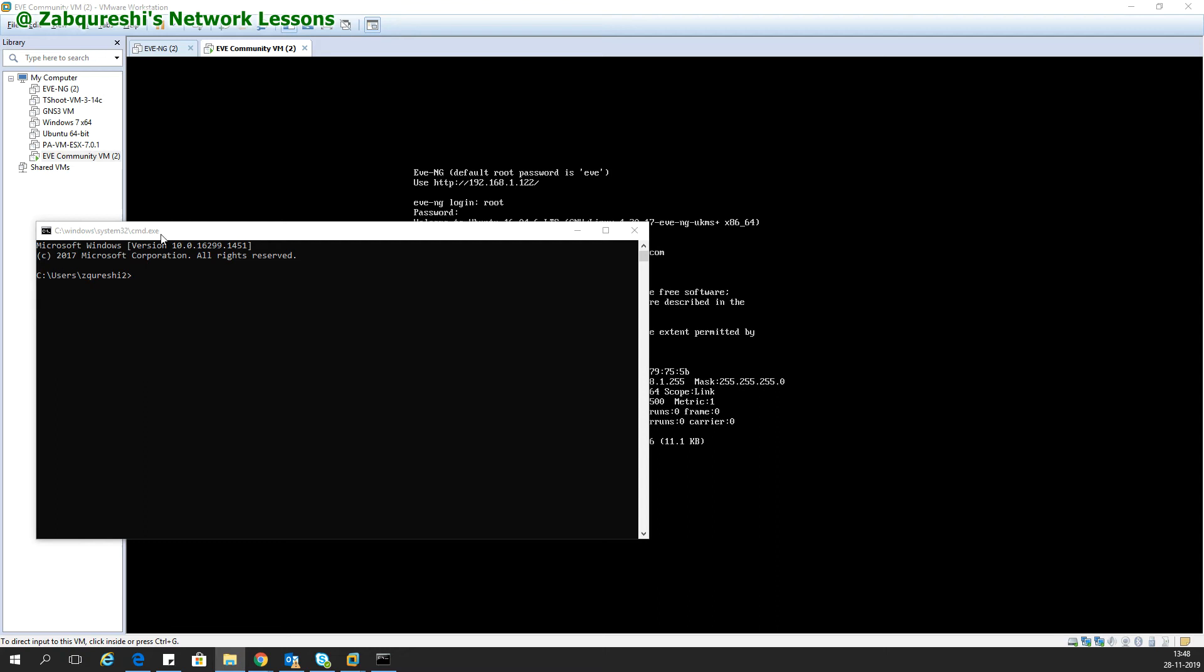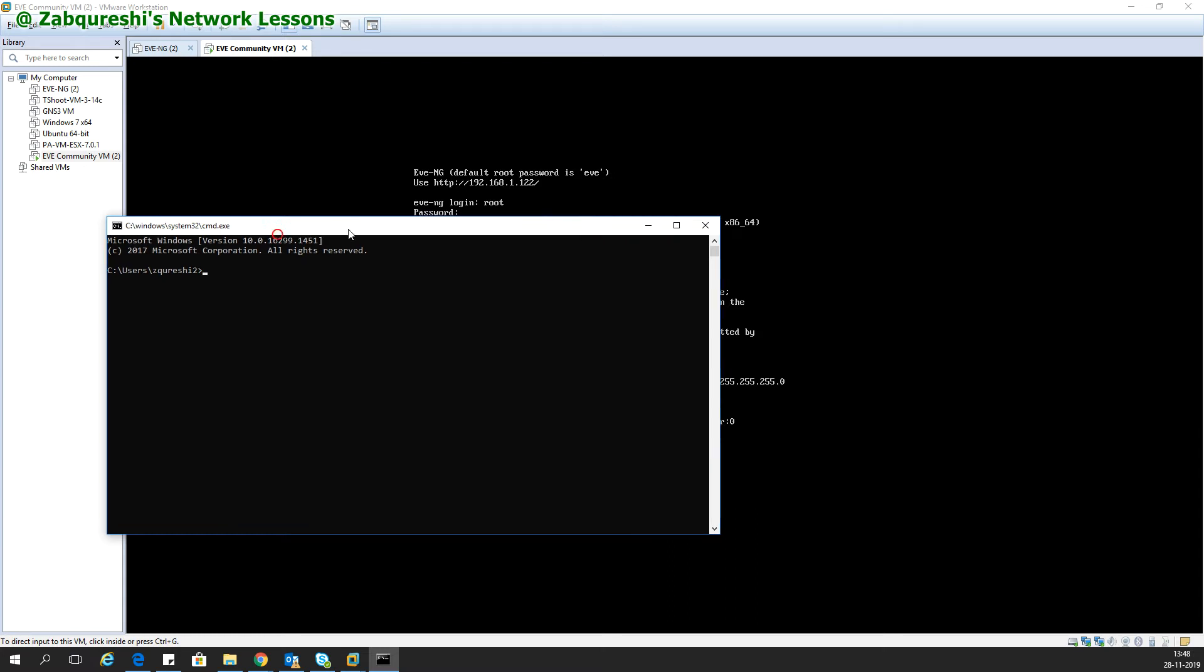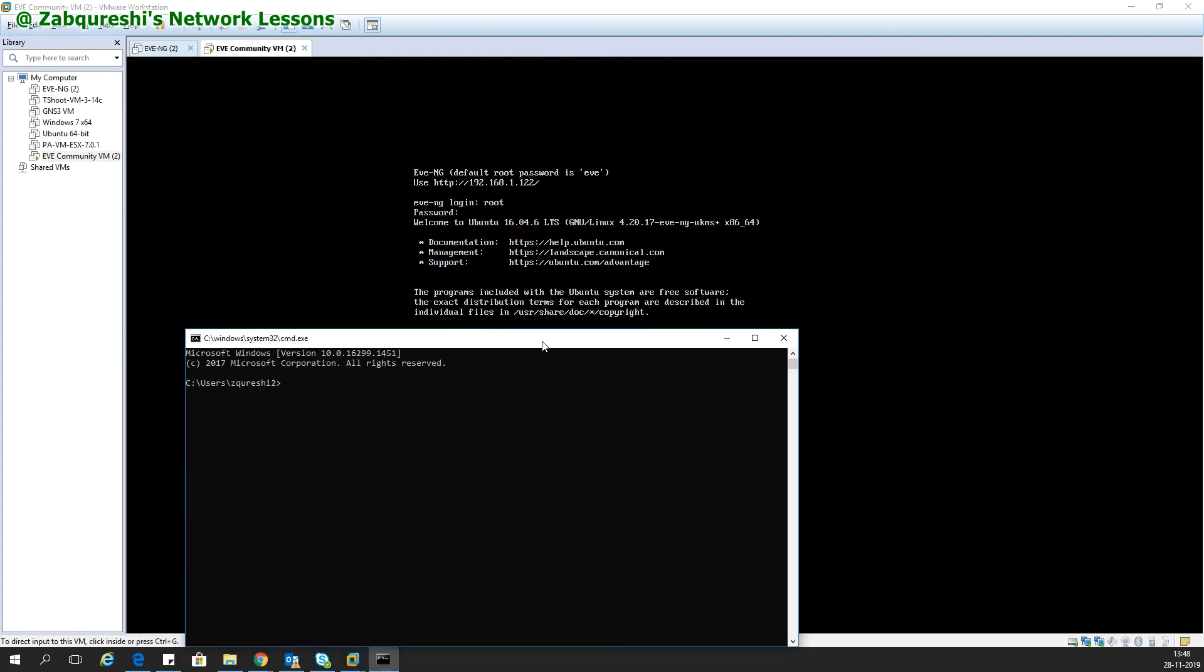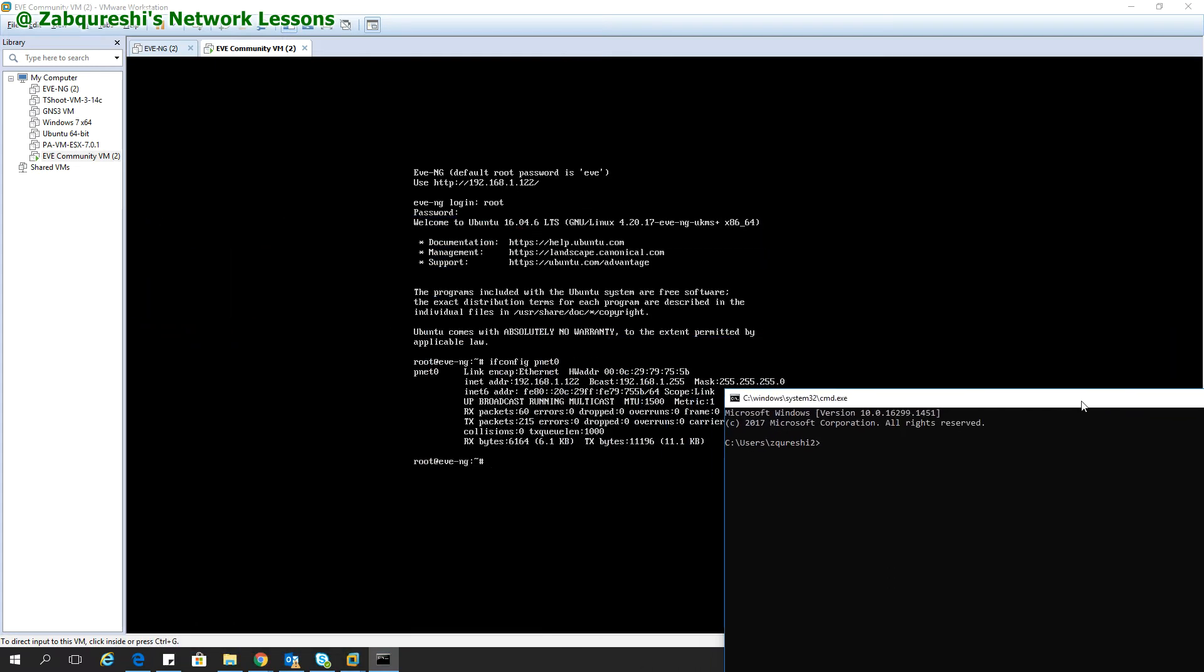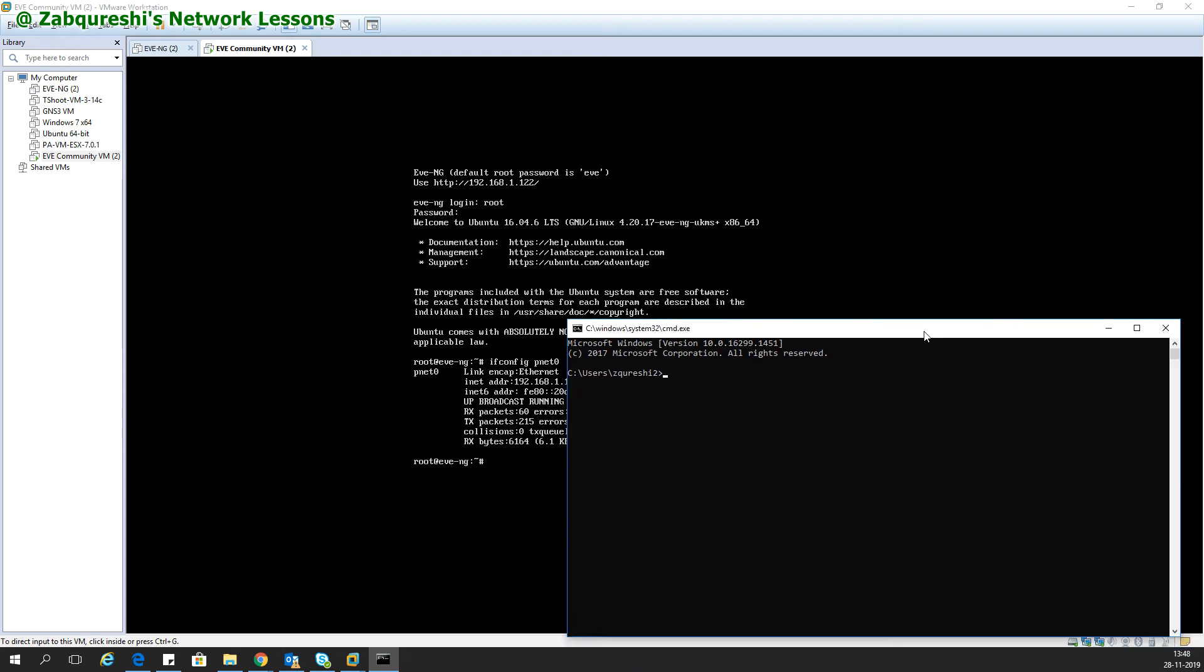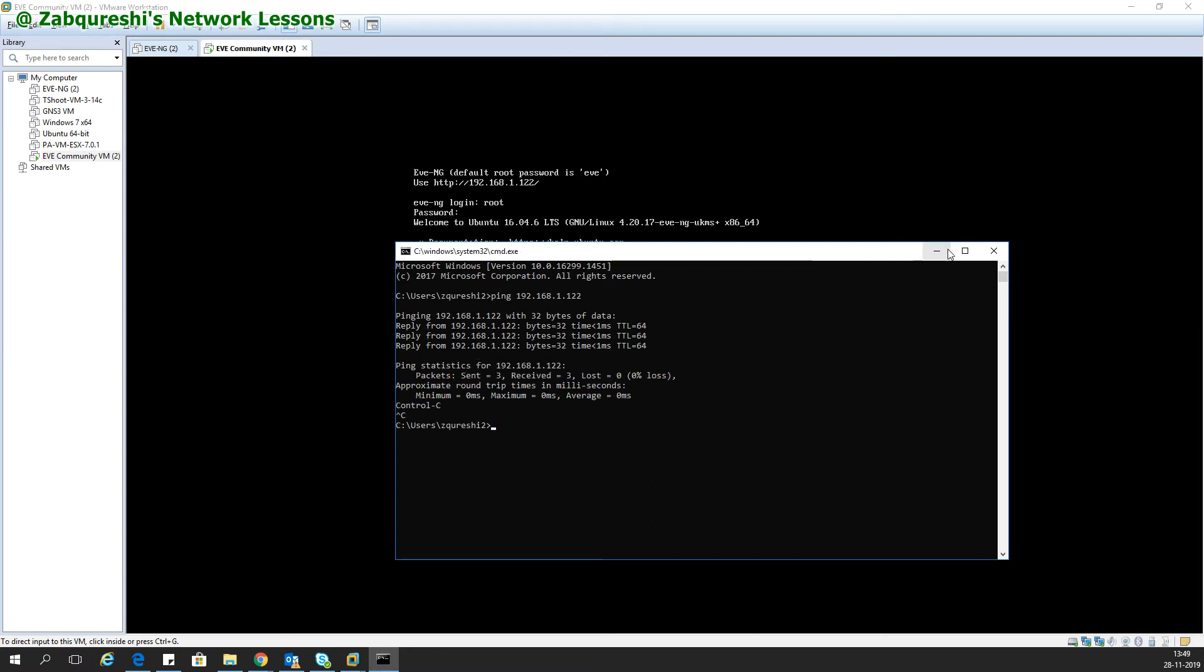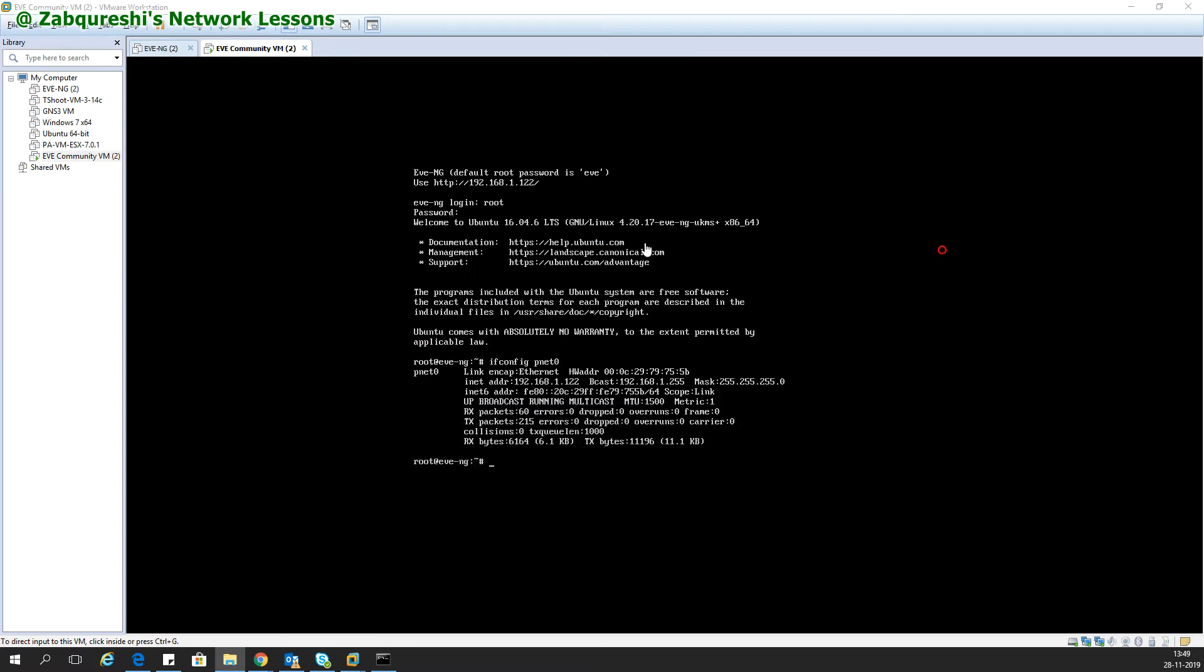Hello friends, today I will teach you how to change the management IP address of the EVE-NG virtual machine. Here you can see my virtual machine has an IP address 192.168.1.122. I'll verify and ping the same 192.168.1.122, and it's working.